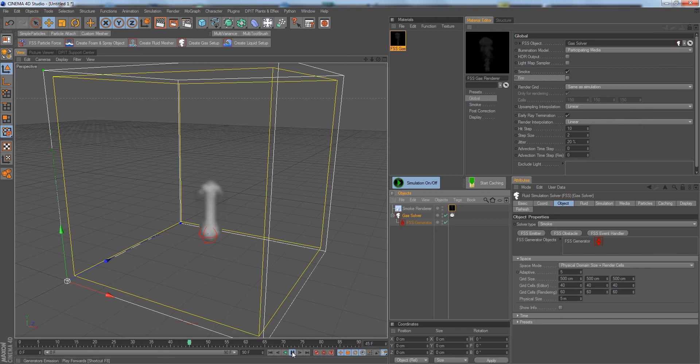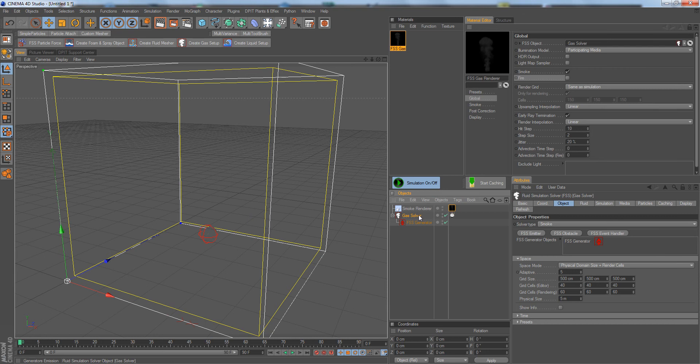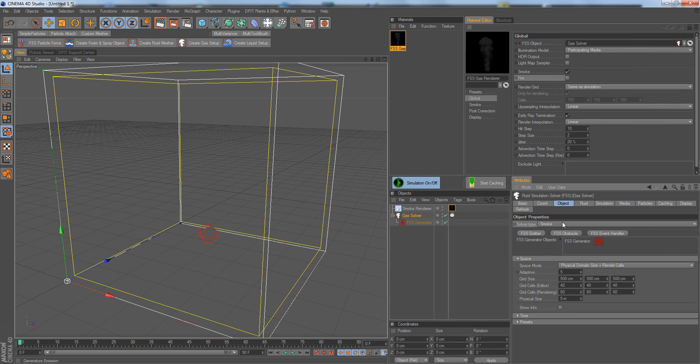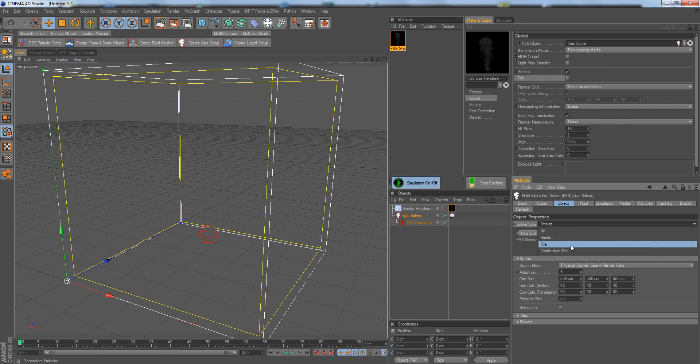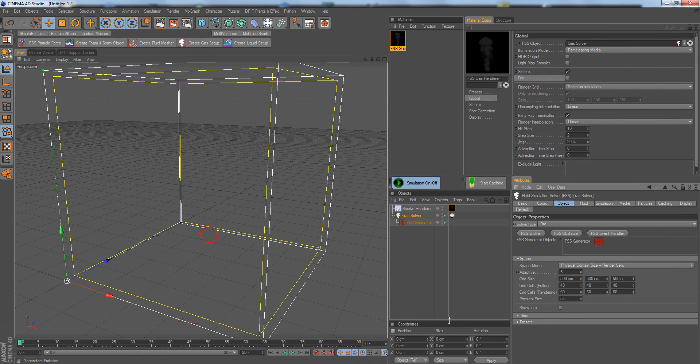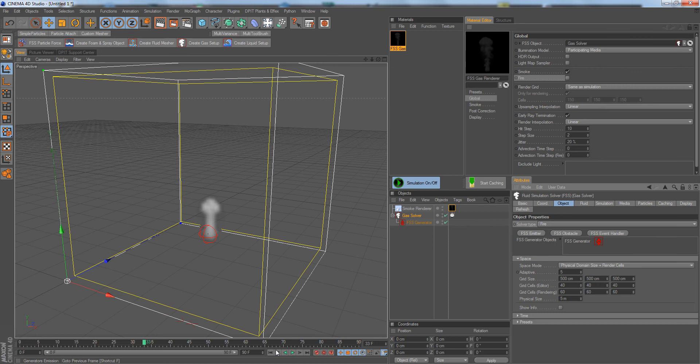So as we want fire, what we need to do is we go into the solver and its object tab and change the solver type from smoke to fire. We could also use combustion fire, this is a more complex algorithm, but we stay simple here and choose the fire mode. Alright, I'm going to now play a simulation. Ah, still no fire.